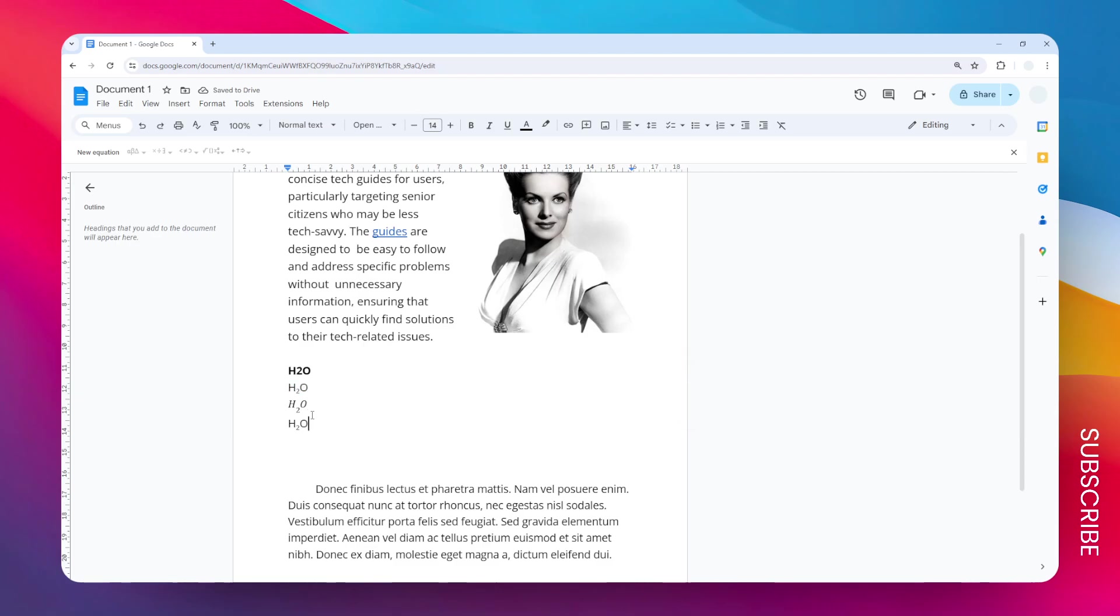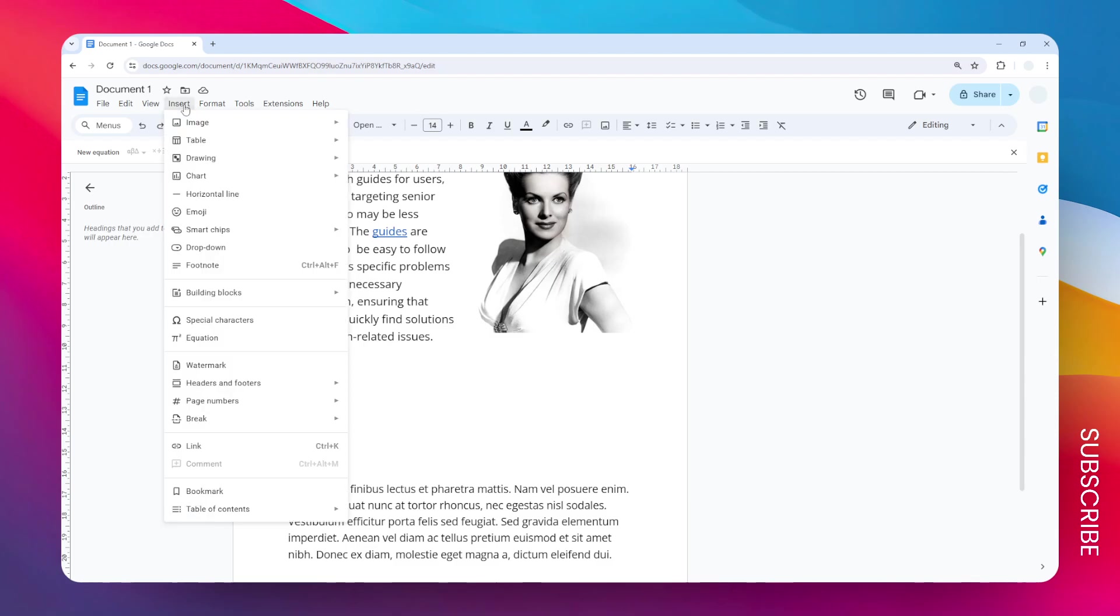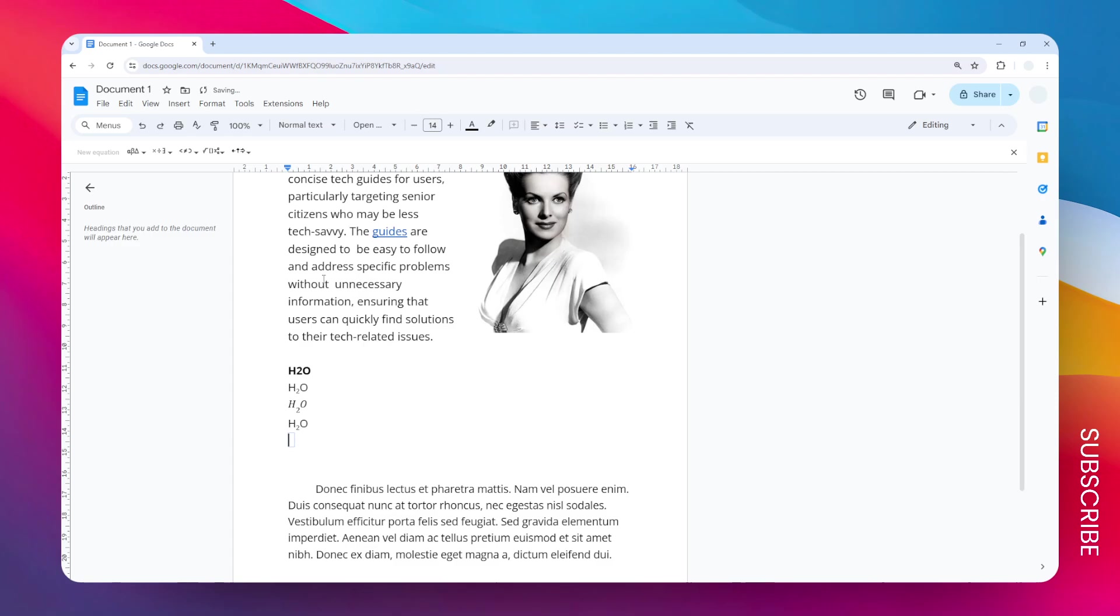If you want to use a mathematical equation, that is also possible. To do that, just go to the Insert menu, go to Equation, and it will open this new submenu.